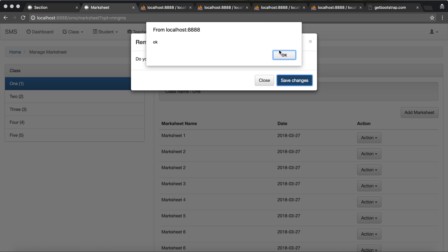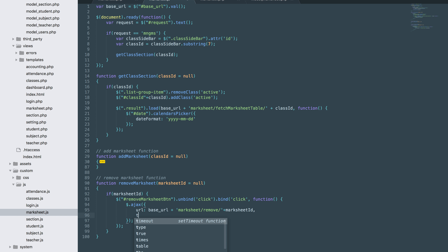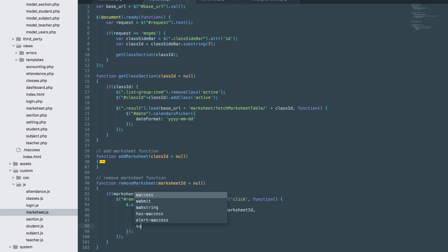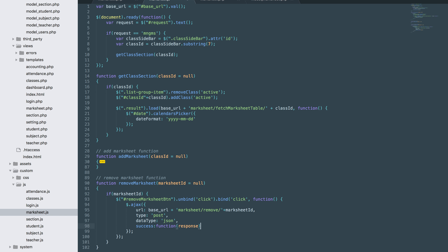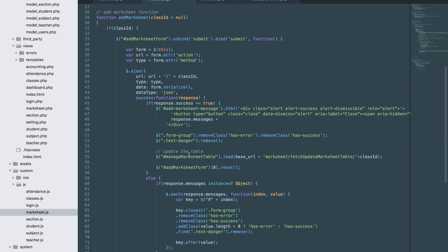We'll use AJAX with base_url and marksheet/remove, passing the mark sheet ID. The type will be POST and data type will be JSON. If successful, we check if response success equals true, then display the success message. If there's an error, we display the error message.